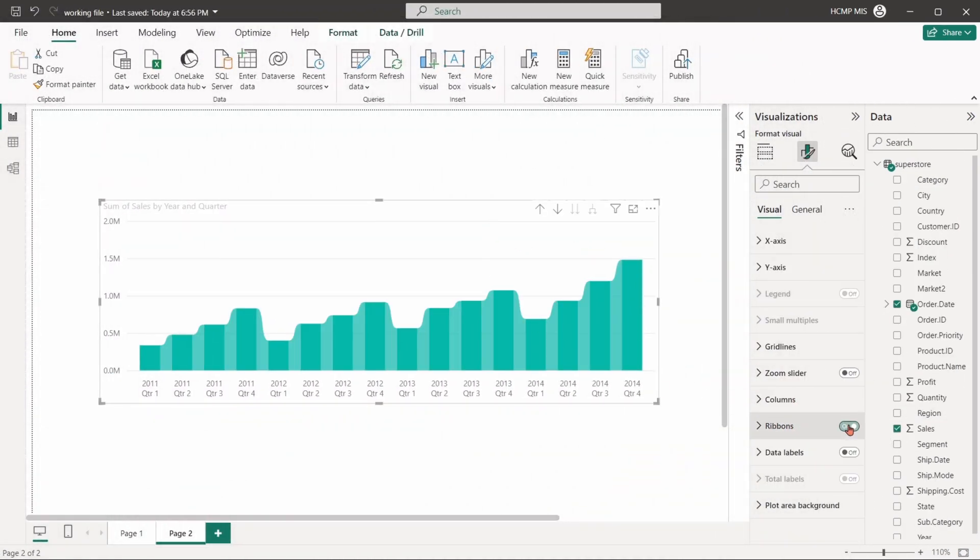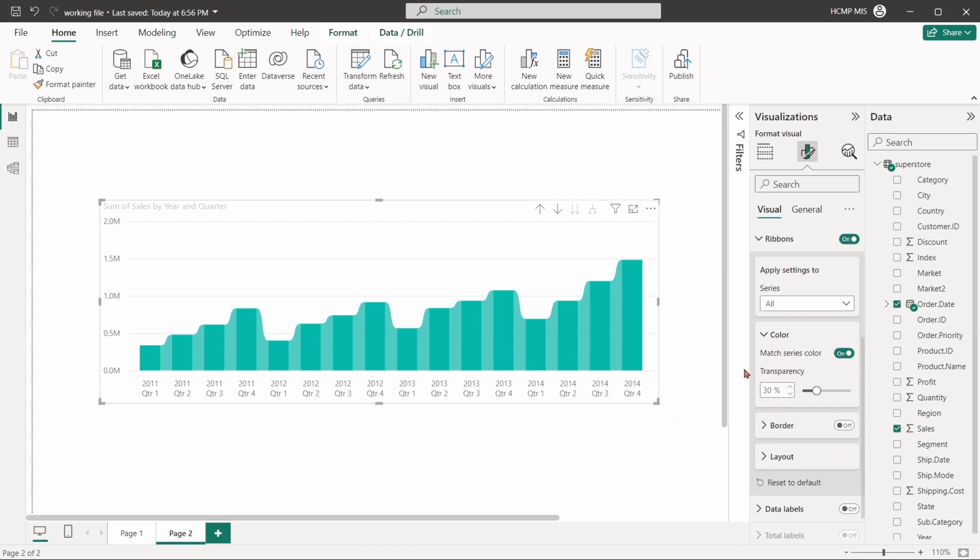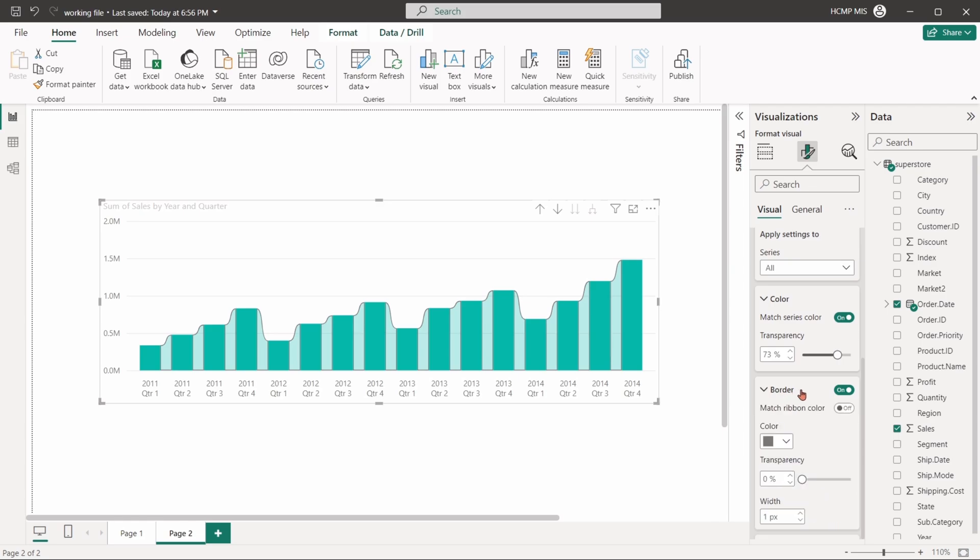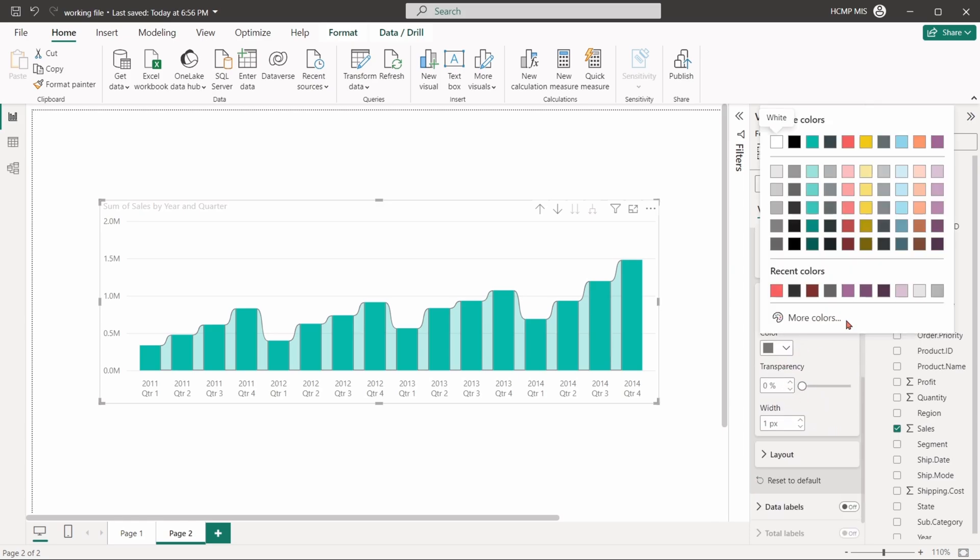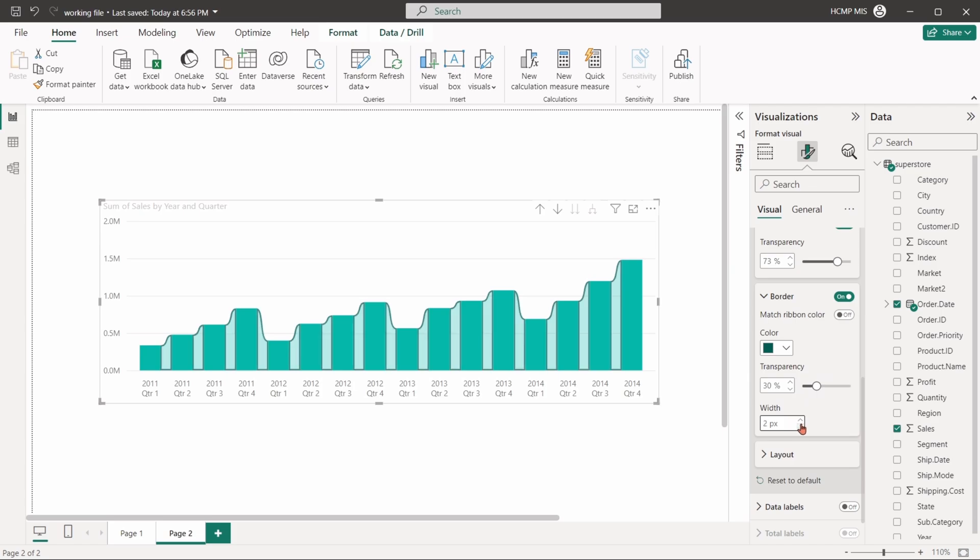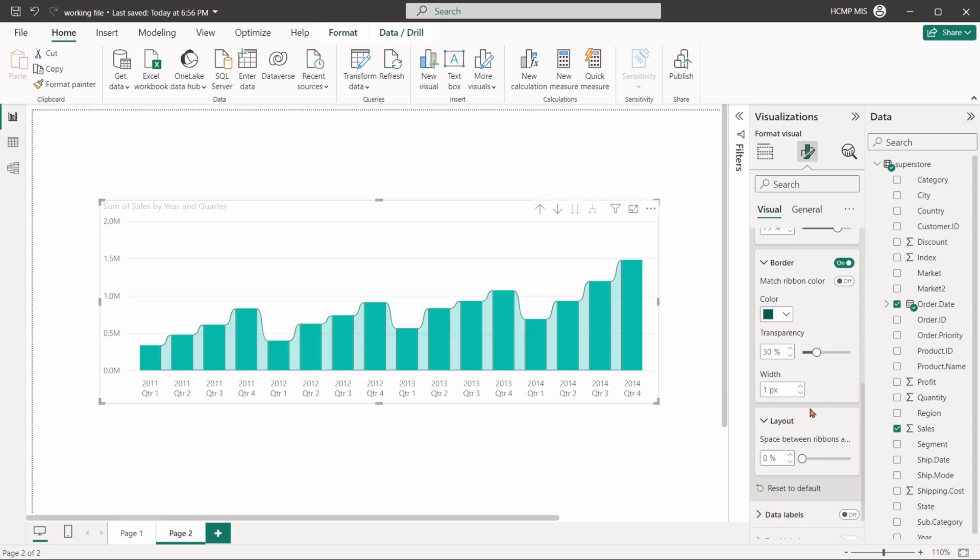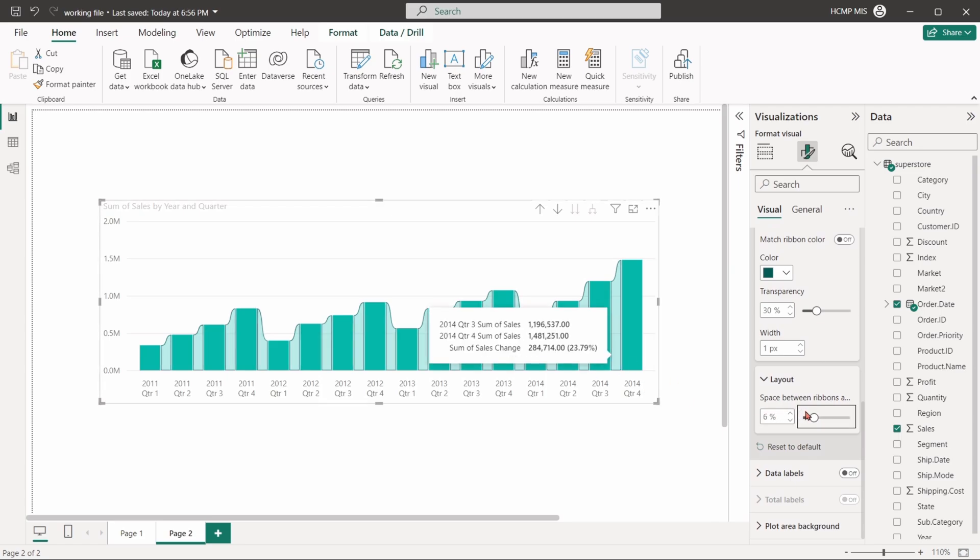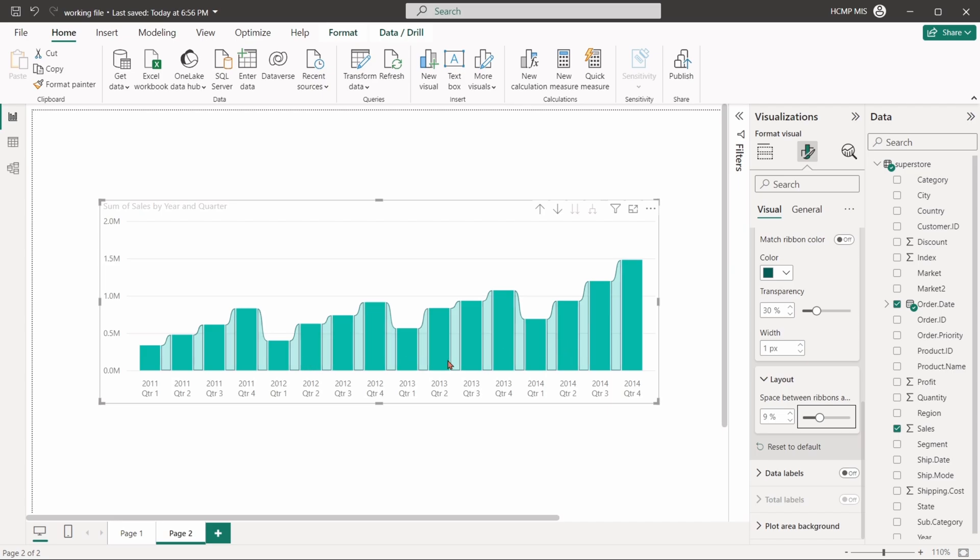Ribbons help to add shaded areas between bars and columns. We can change the color of the ribbons, increase or decrease transparency, add borders, and add some space between bars and ribbons. It can enhance visual emphasis on the data trends.